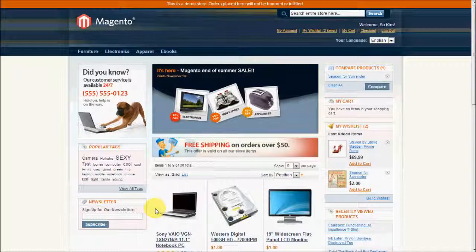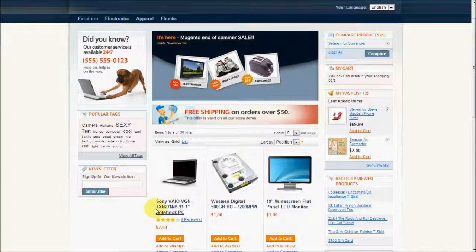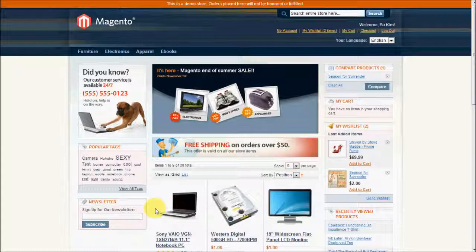For this video showcase, I have already logged in on both websites — Social Engine and Magento. The single sign-on feature of this integration works when both the Social Engine and Magento websites are running on the same domain or sub-domain. Now let's browse through this Magento store.